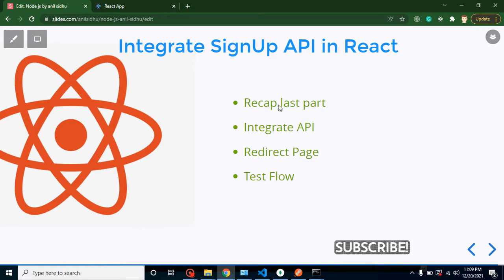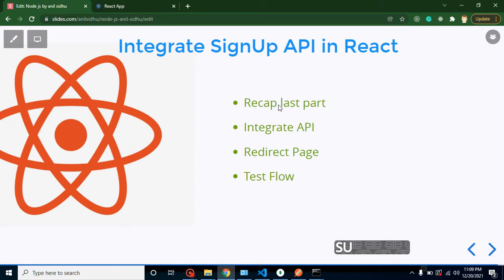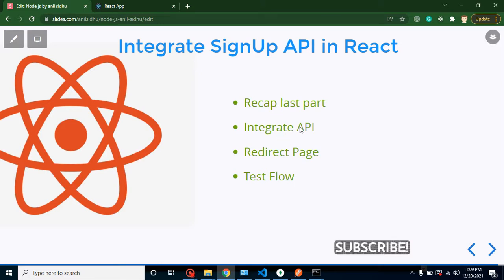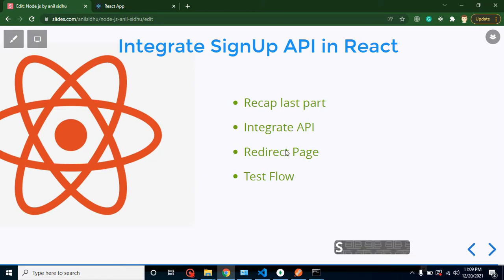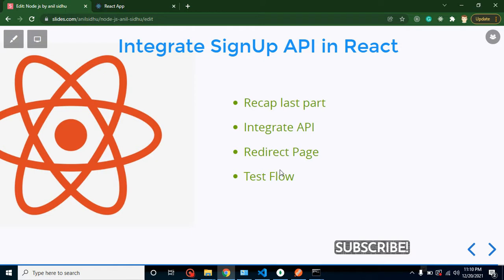It will have four major points. First, we will recap our last videos so that we can get to know what we did in last videos and what we will continue in this video. After that, we will integrate our signup API, then we will redirect our page from signup to home or root page, and then we will test our complete flow to check if there is any error or everything is working smoothly.